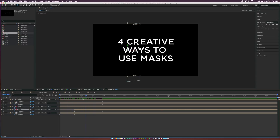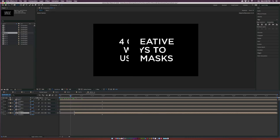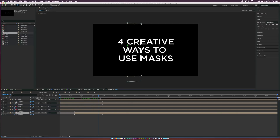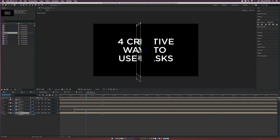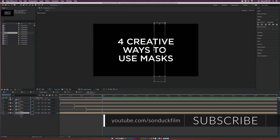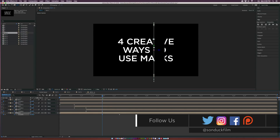Place each layer underneath the one before it in the stack so the staircase builds correctly. Continue editing each subsequent layer's rotation the same way — trimming the start point to the previous layer's first keyframe and rotating it backward 90 degrees — working through the third, fourth, and remaining layers to complete the full staircase animation.